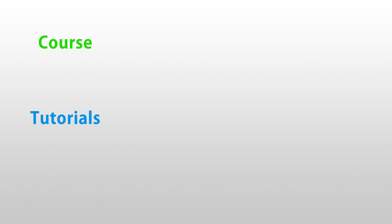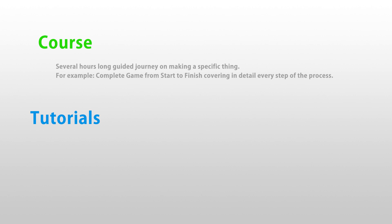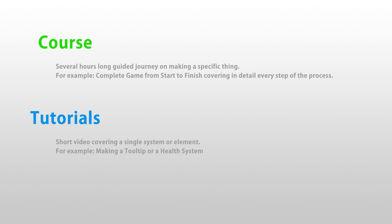So let's first define the terms as I'm using them. A course is several hours long guided journey on making a very specific thing, for example a complete game, completely from start to finish, covering in detail every step of the process. A tutorial is a short video covering a single system or element, for example making a tooltip or a health system. The way I see it, they both provide great value, but it depends on what you're trying to do.